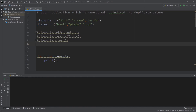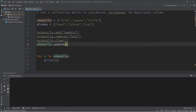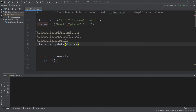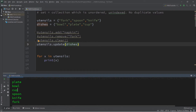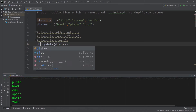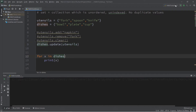Our next method is 'update', which adds one set to another. Let's say we'd like to add our dishes set to our utensils set: utensils dot update(dishes). This adds all elements found within dishes to our utensils set. When we print utensils we have bowl, plate, and cup in there as well. We can also reverse it — dishes dot update(utensils) — and then dishes will contain fork, spoon, and knife too.